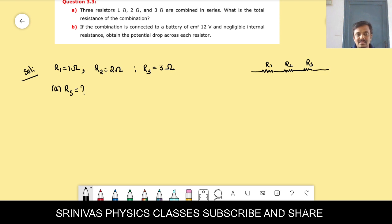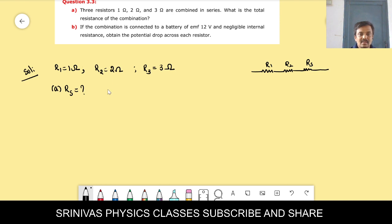Who will tell the formula for the total resistance in a series combination?